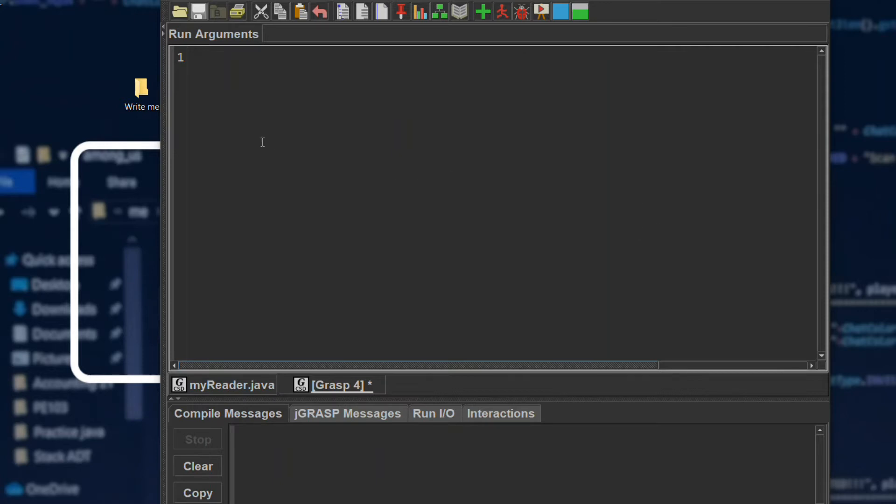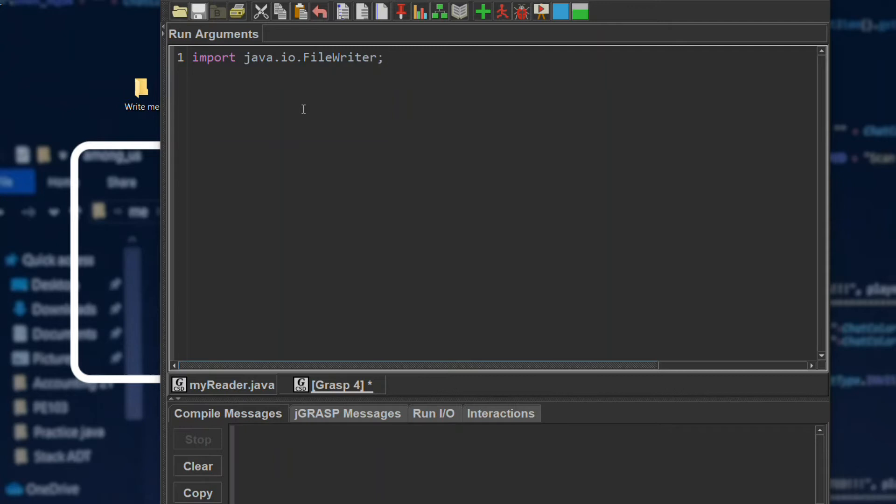We will need the FileWriter library, so first we will import it. We can now create our class.